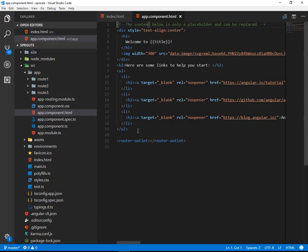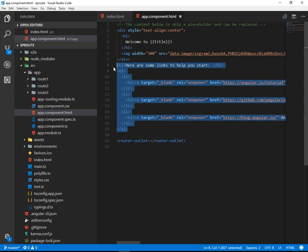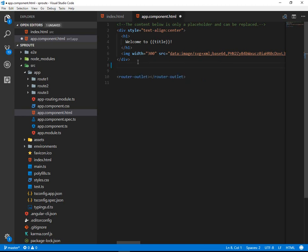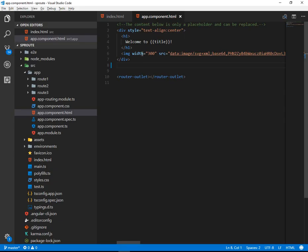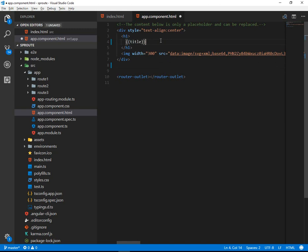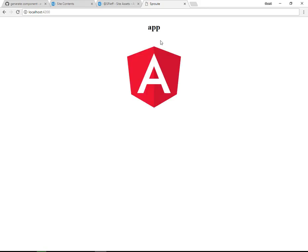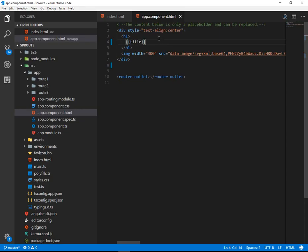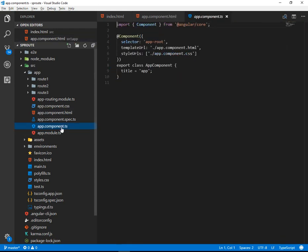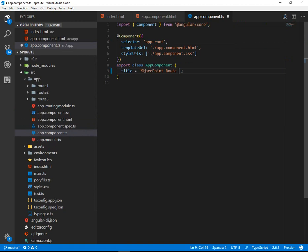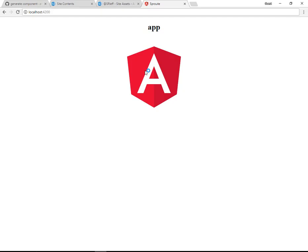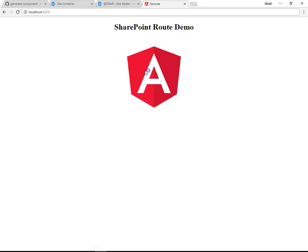Back over in our project, if I were to trim the HTML, get rid of that bulleted list, maybe change the title to only the variable title, excellent. Up here, we can also change the TypeScript to maybe give it a better name, sharepoint-route-demo. There we go. That looks excellent.